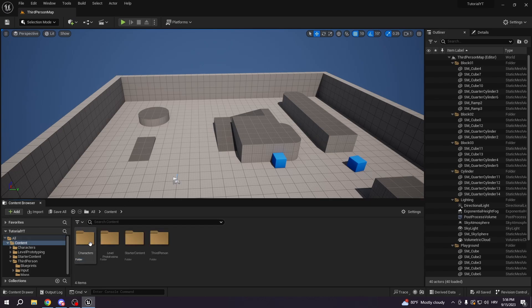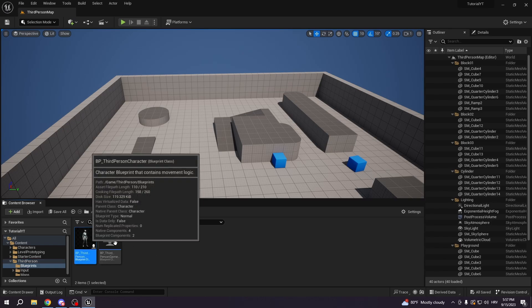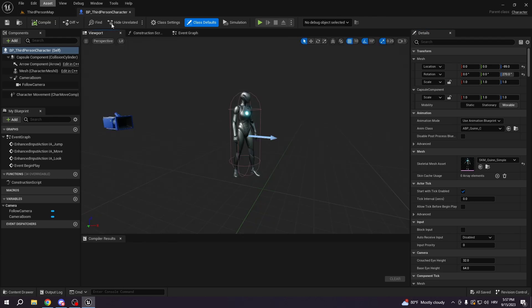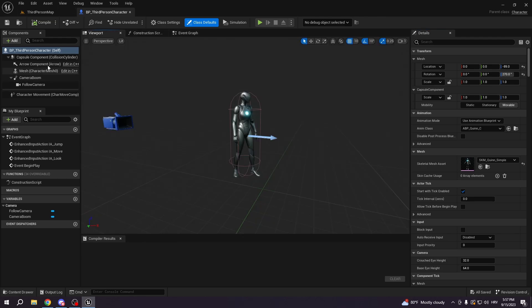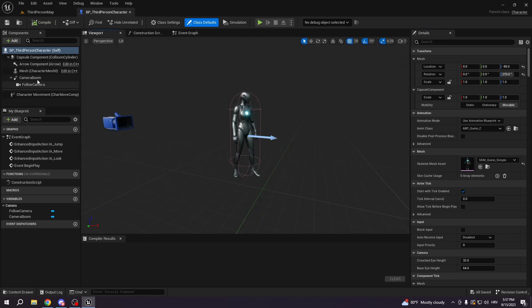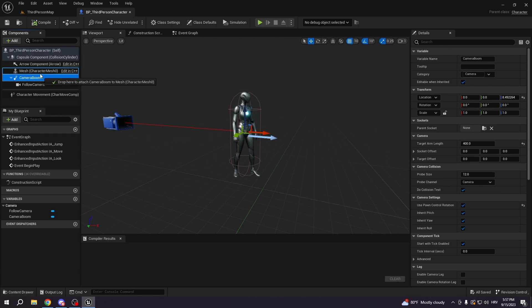First we're going to go into the content, we're going to go into the third person blueprints, third person character blueprint. Then we're going to go to the viewport and the first thing that we want to do is connect camera boom with our mesh.